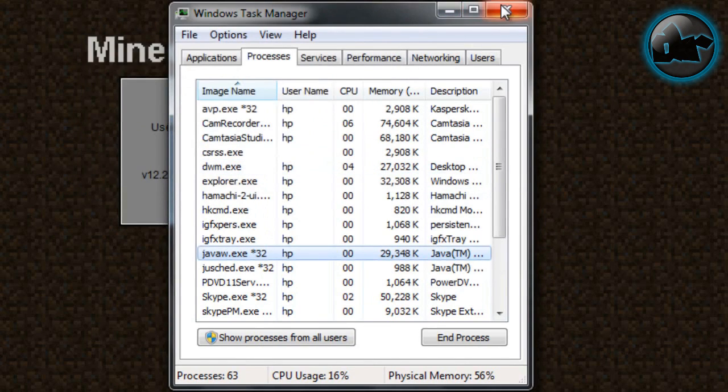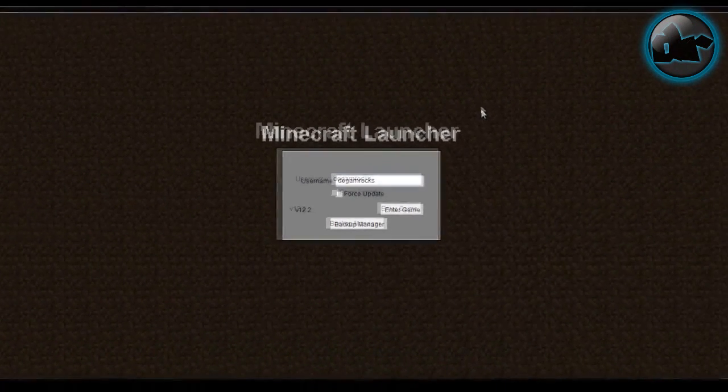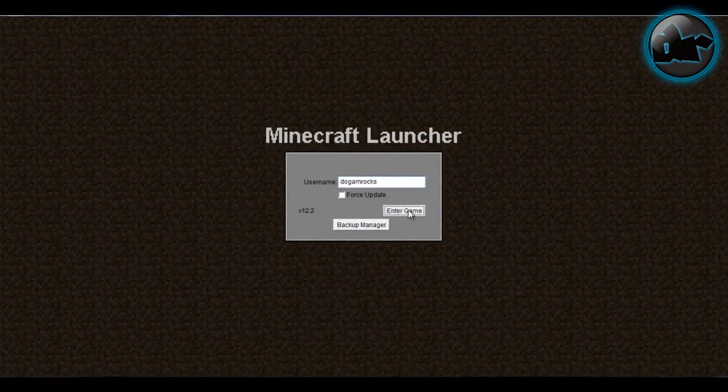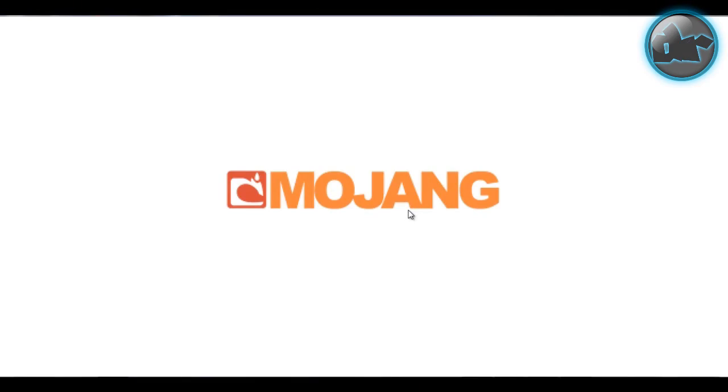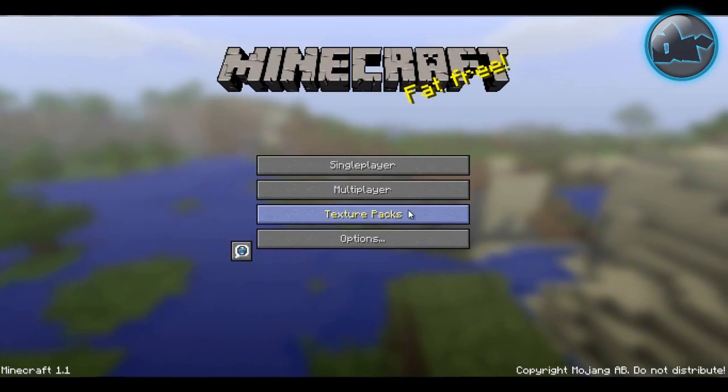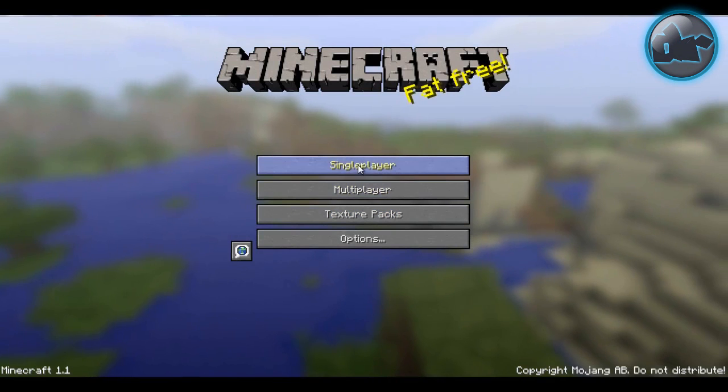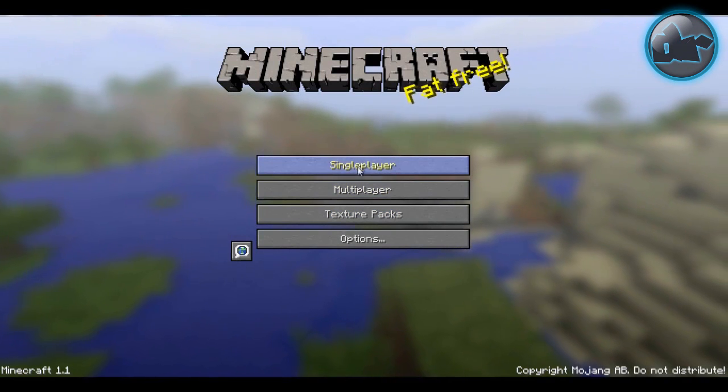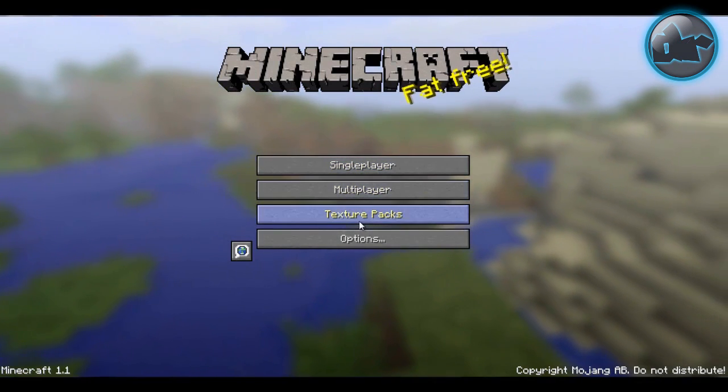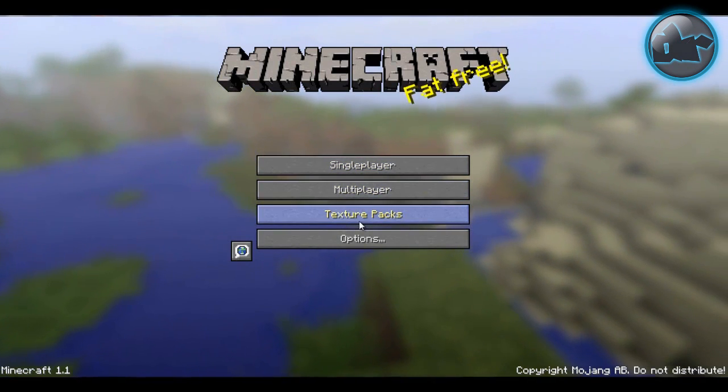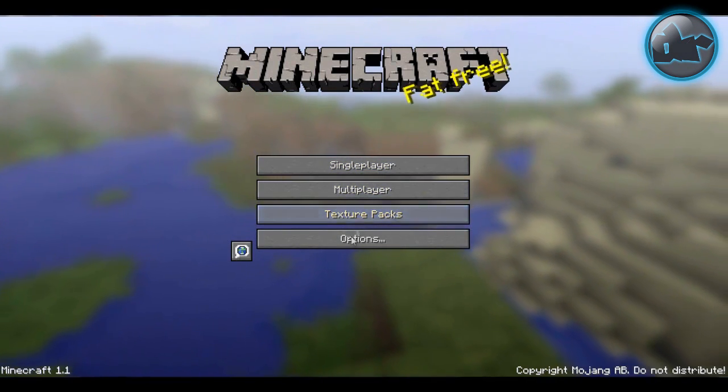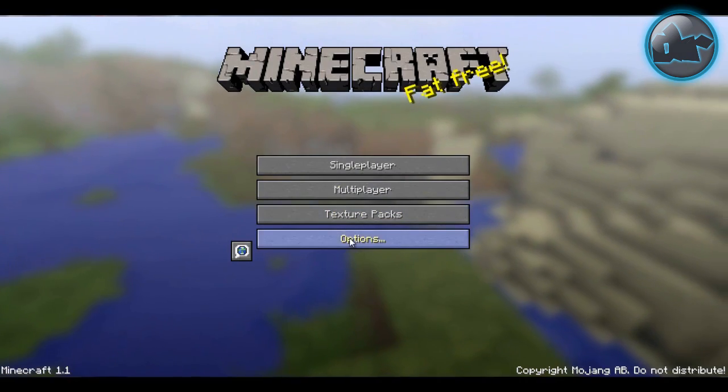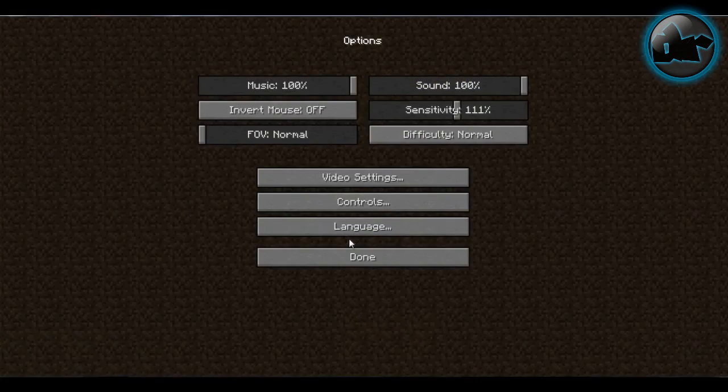Then you can just close that or minimize that. Click Enter Game after you've typed in your username and password. The lag should be fixed. And if that doesn't work, then go to Options.